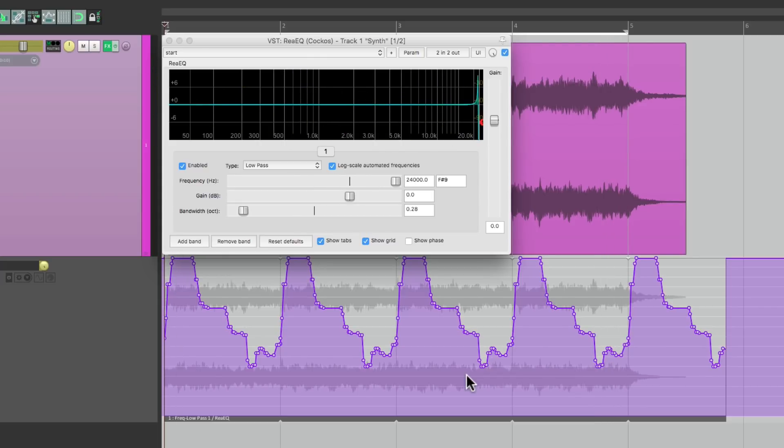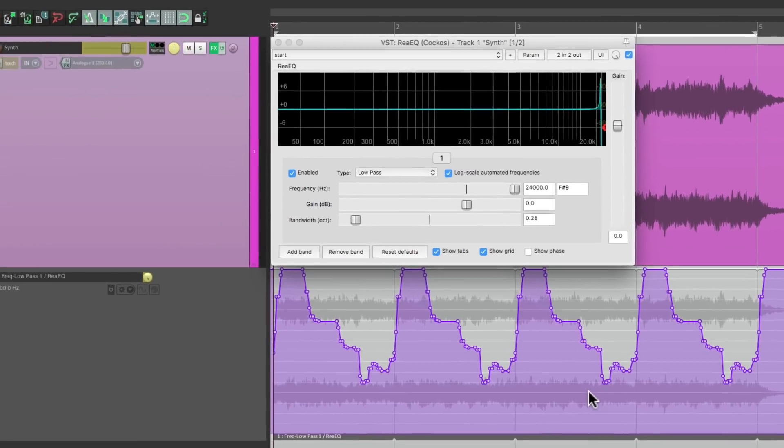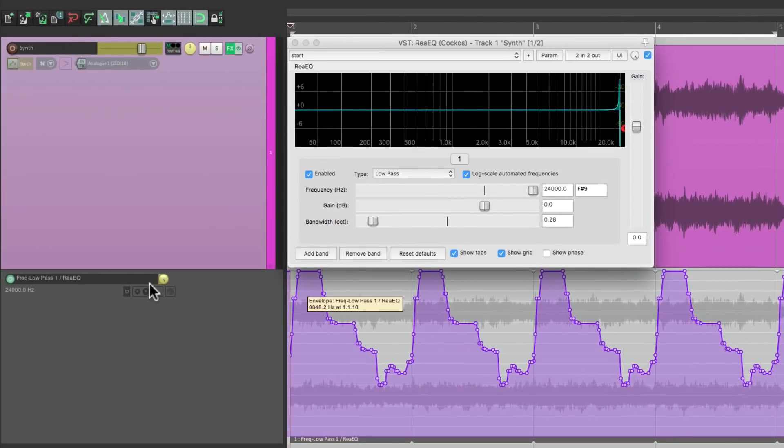And just like that, we created a custom pattern that repeats. Let's try the same thing with panning. Let's hide this envelope.